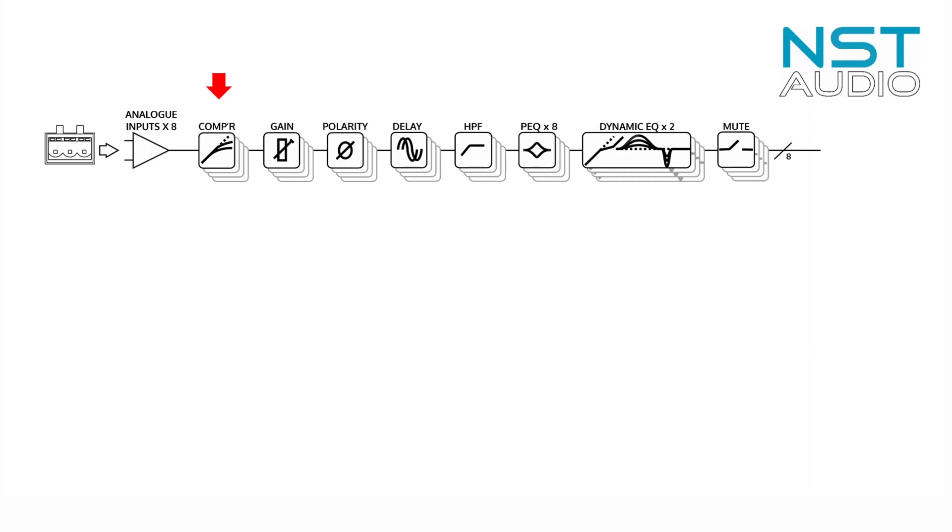A polarity phase reverse switch and up to 1.3 seconds of delay, a full spectrum variable high-pass filter with selectable roll-off and type up to 24 dB per octave.